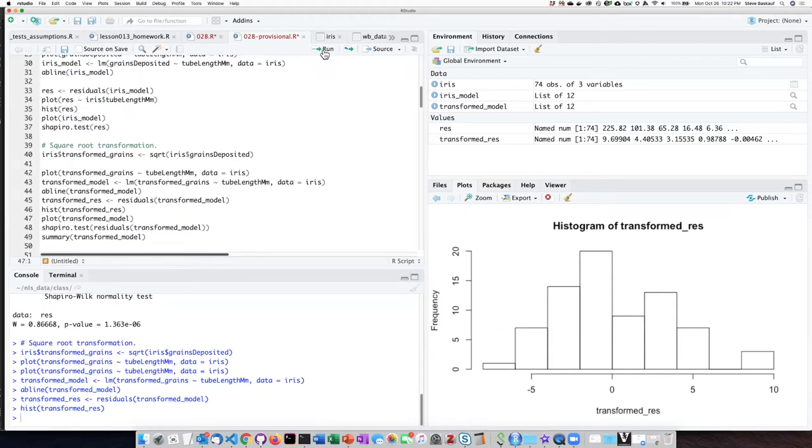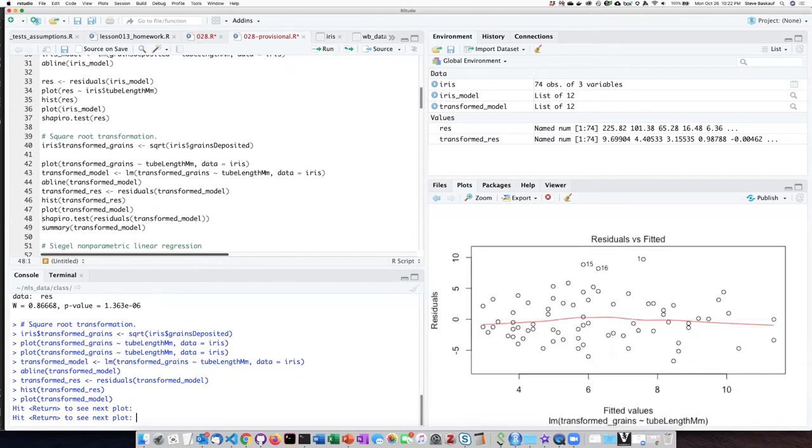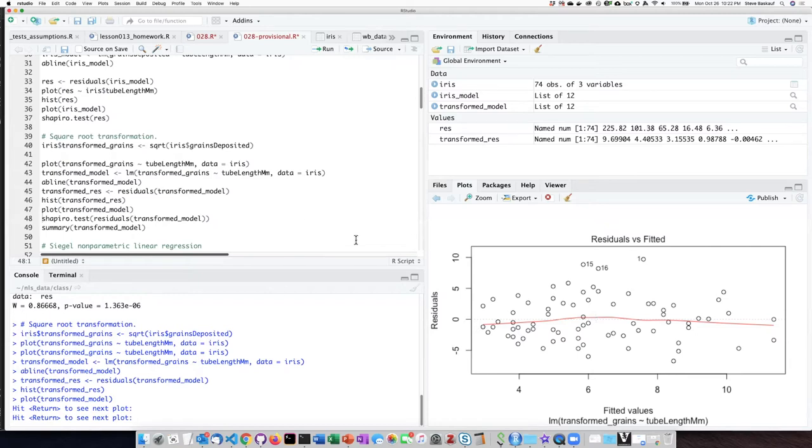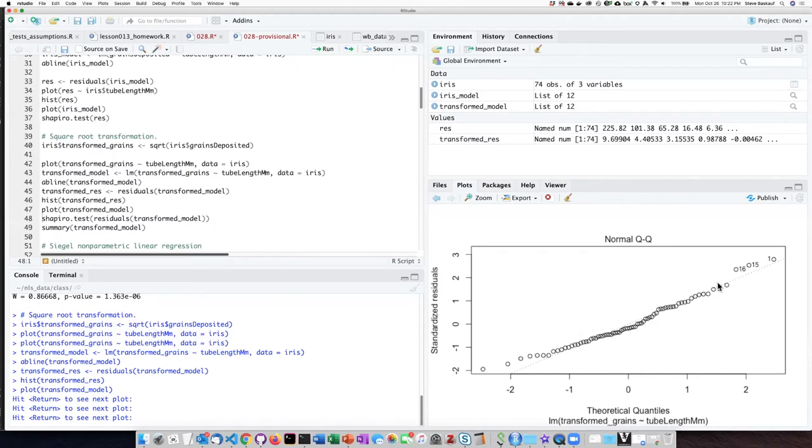And if I run the plot of the model and hit enter, here I see my residual plot as I had before. Hit enter again. The normal Q-Q plot looks much better. There's a little bit of deviation on the ends, but overall it's a pretty good fit to the line here.